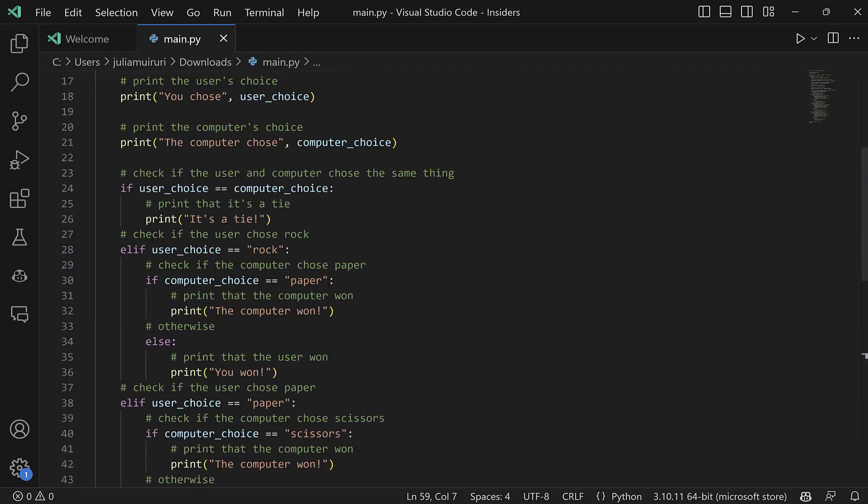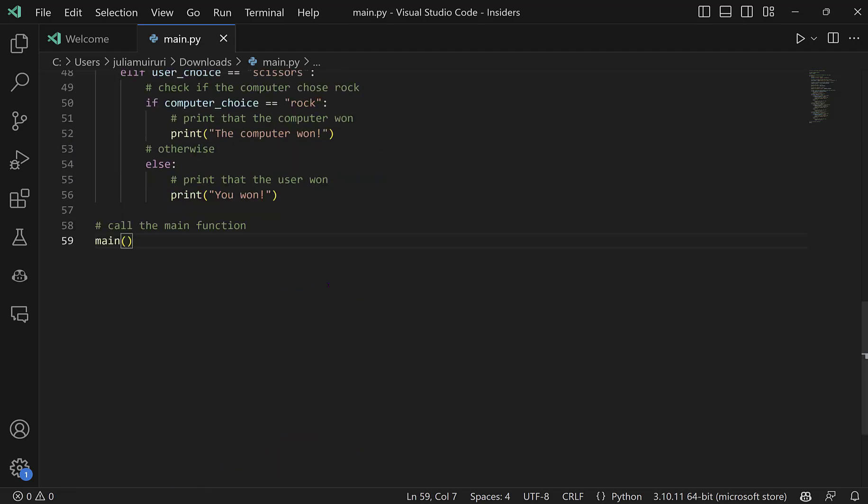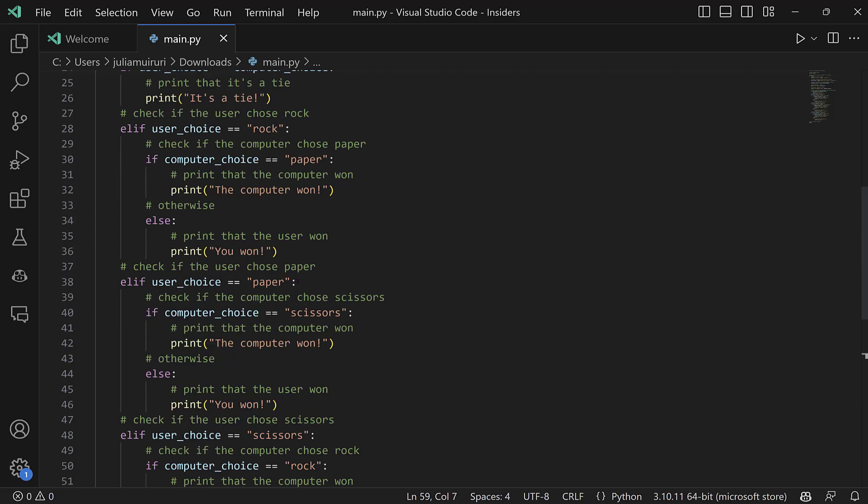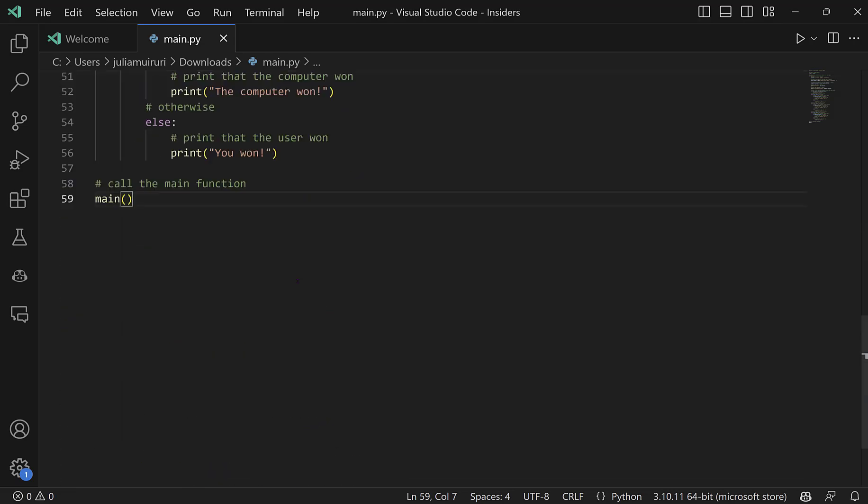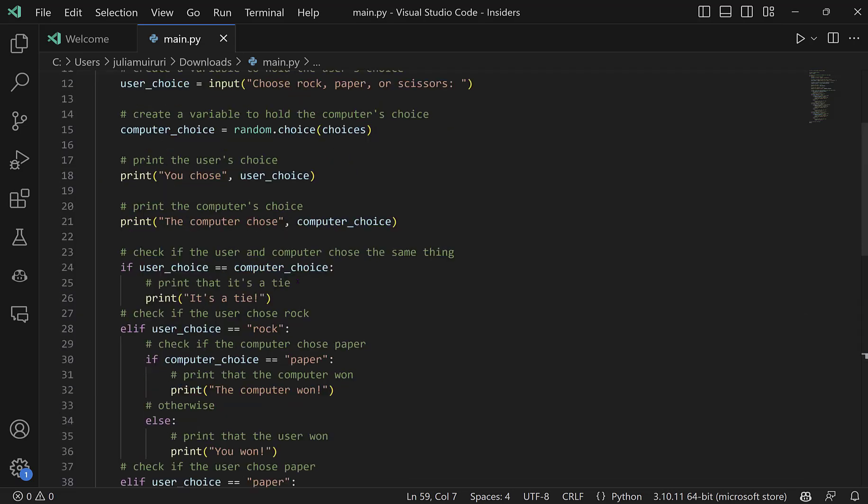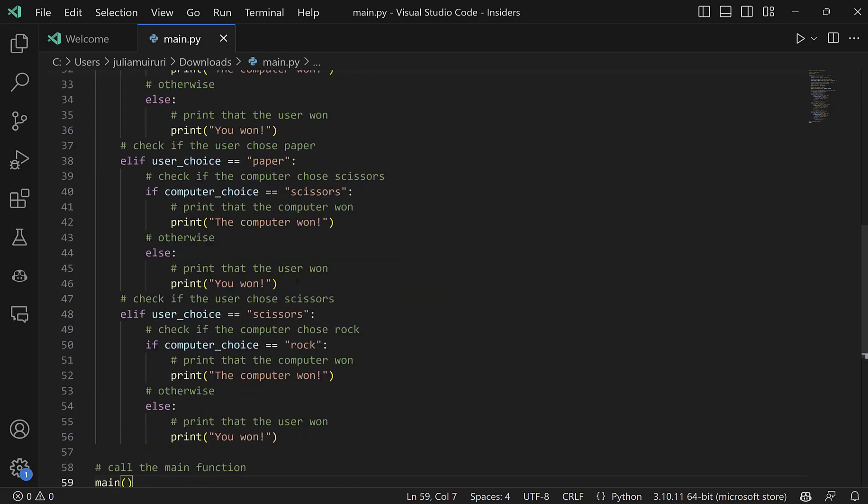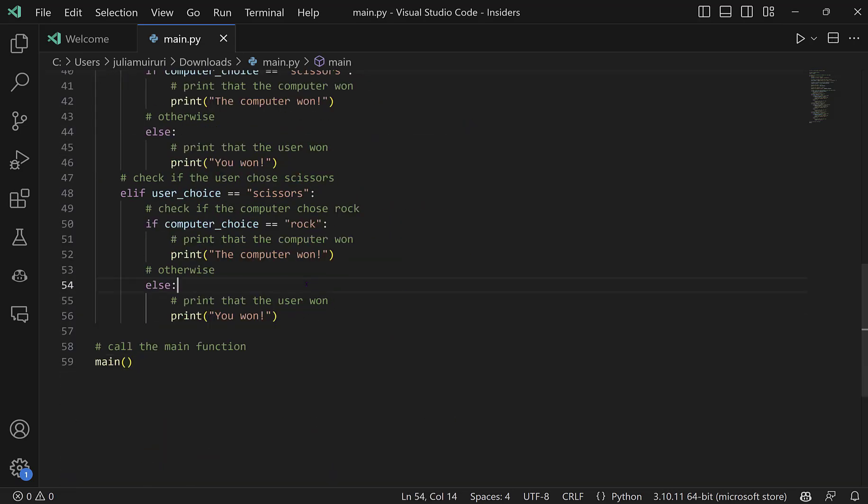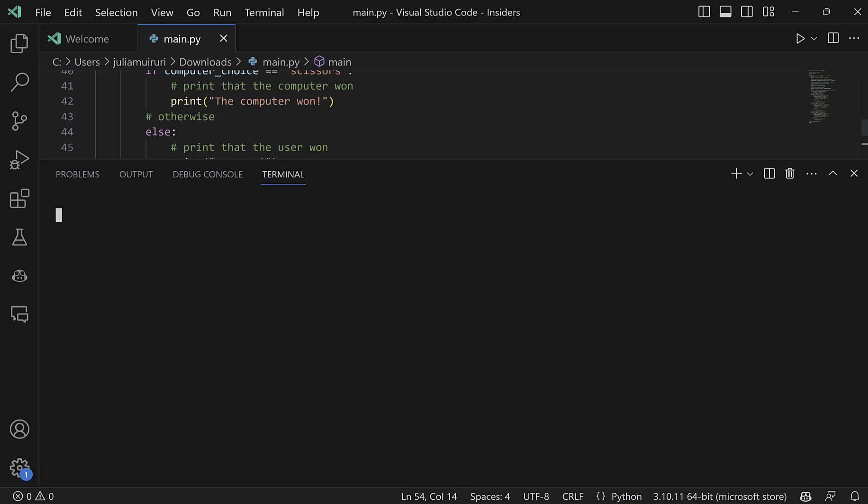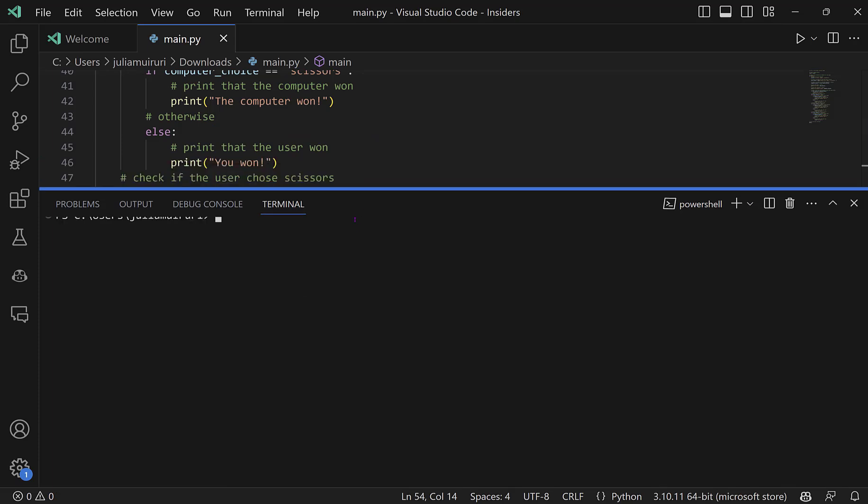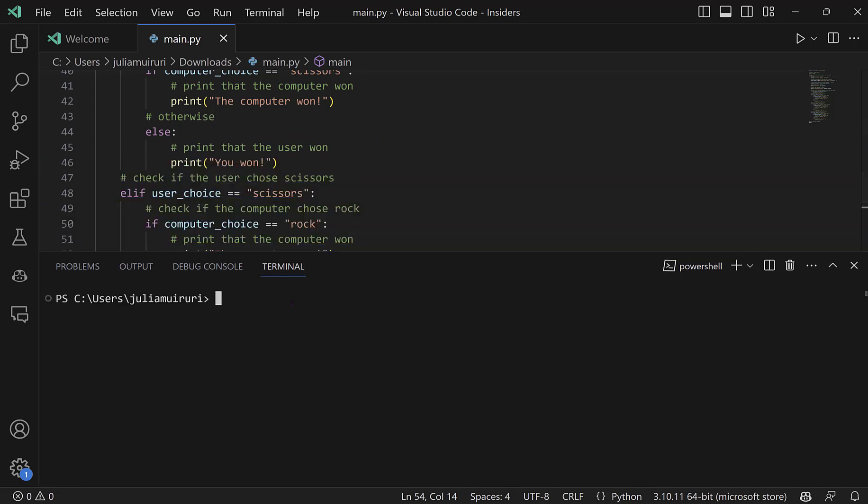So this point, I think our code is ready. Let's go ahead and run it. I'll open up my terminal, I'll get into the right directory. So it's in the downloads folder. And I will run our file called main.py.